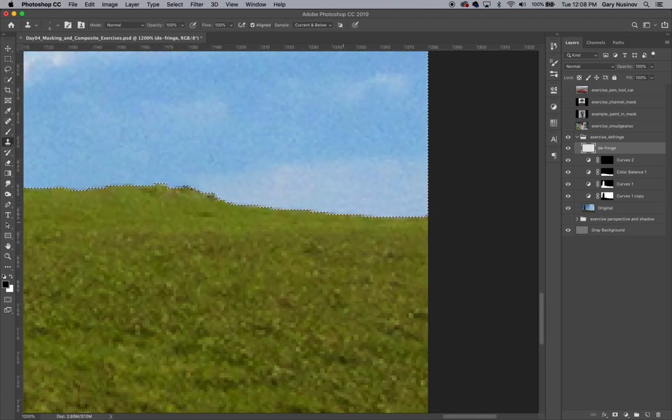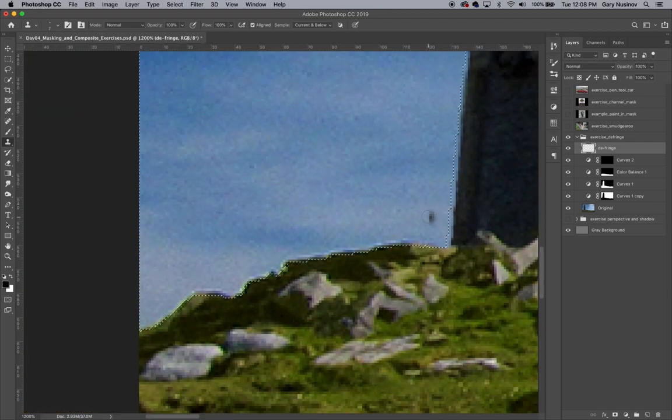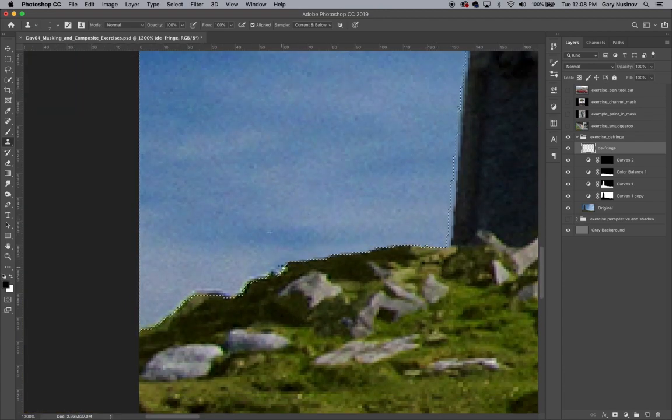As you can see, if your fringe is set against a cluttered background, this defringe method becomes a bit more time consuming.